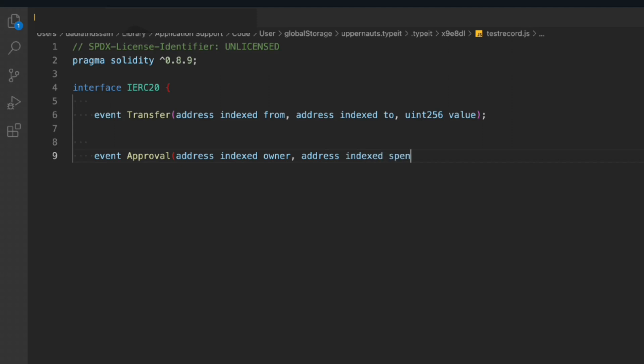So I'm taking these two events only because we have to allow the user to transfer the token, and they can simply approve their token to be spent by the contract.